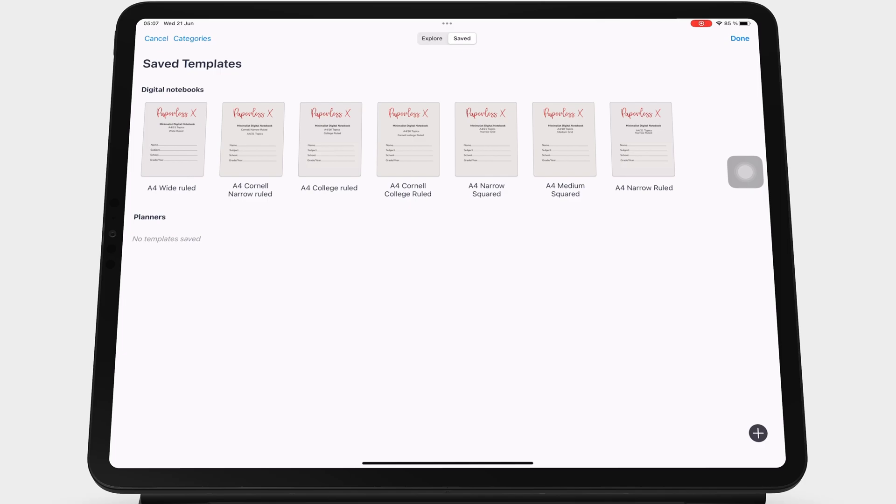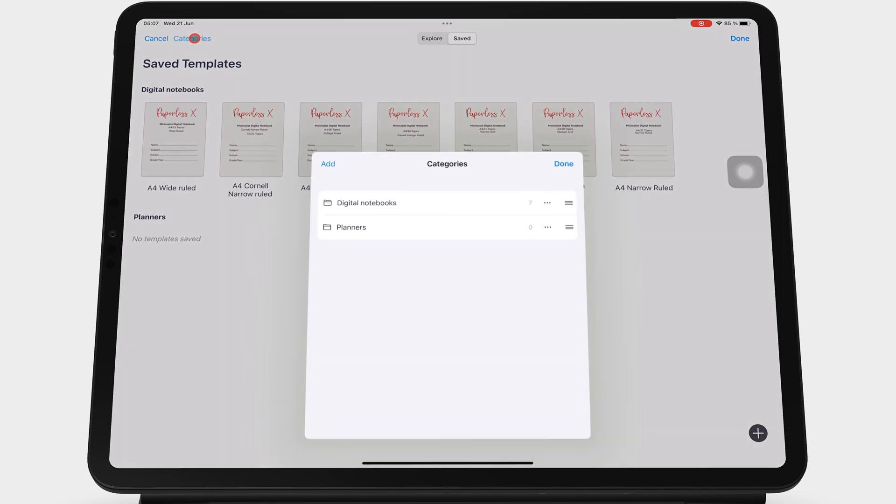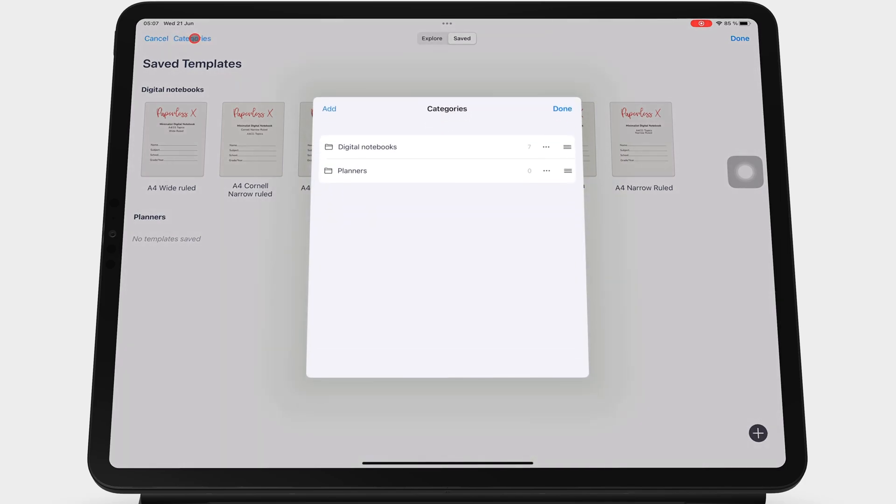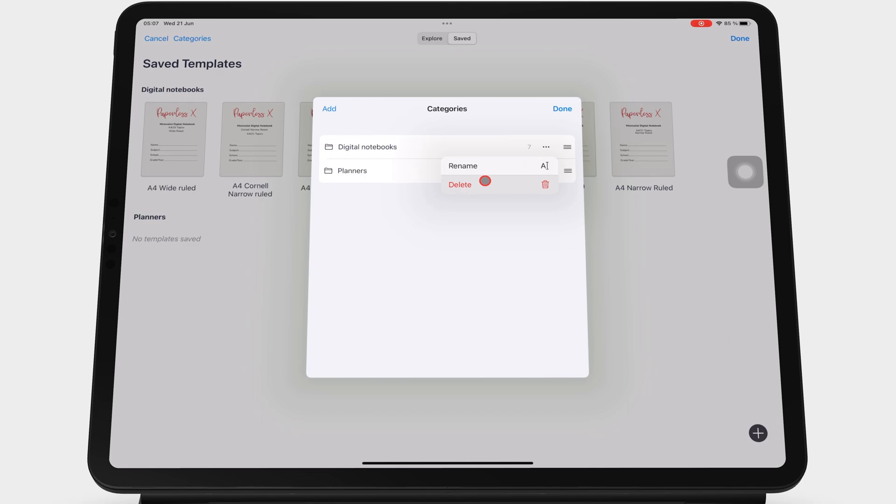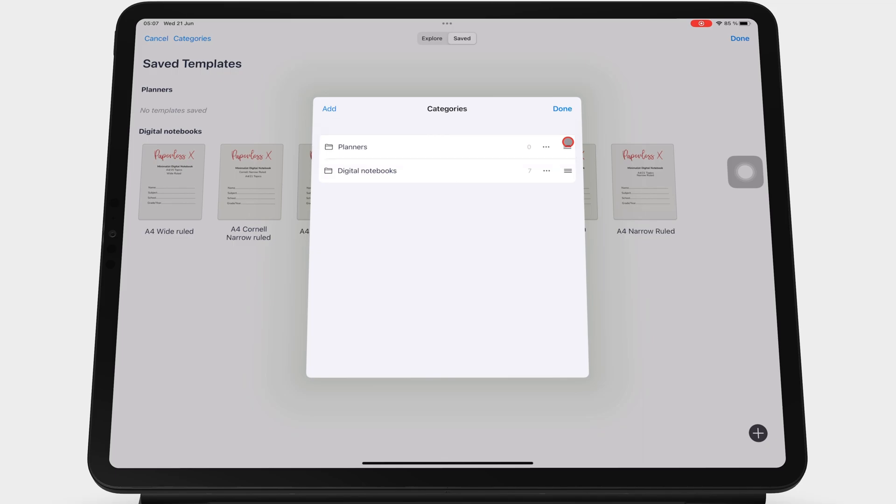The three dots icon under your categories gives you options to rename or delete it, and the three bar icon rearranges your categories.